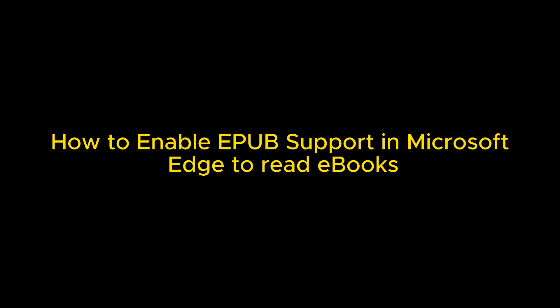In this video, I will show you how to enable EPUB support in Microsoft Edge to read ebooks.